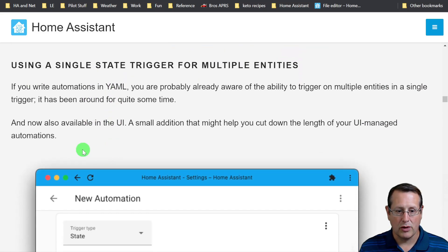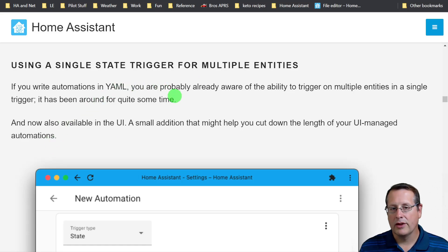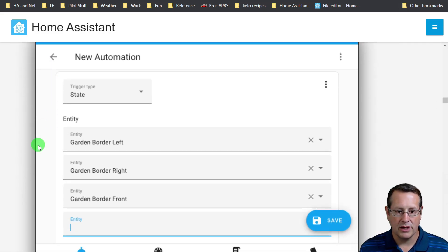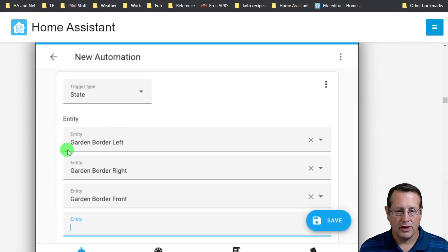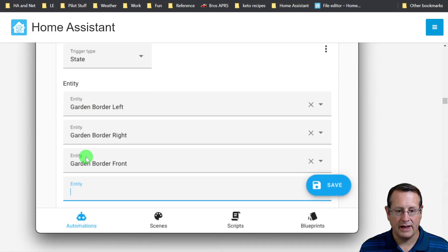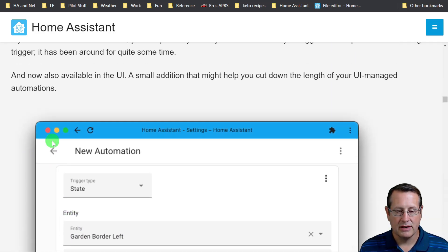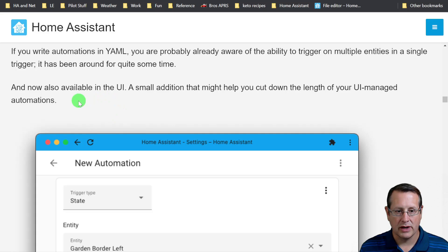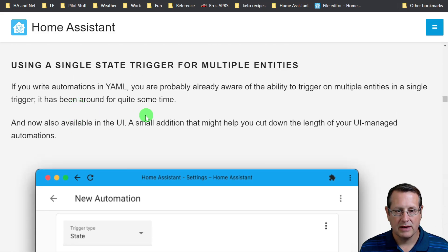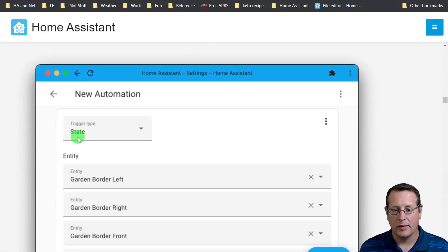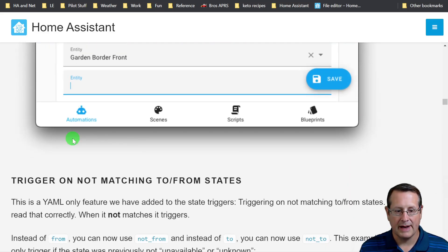You can use a single state trigger for multiple entities. That's pretty cool. You were able to do this in YAML before, but now you can do it in the UI. So you can use these entities to actually create or trigger an automation off of these multiple entities at one time.